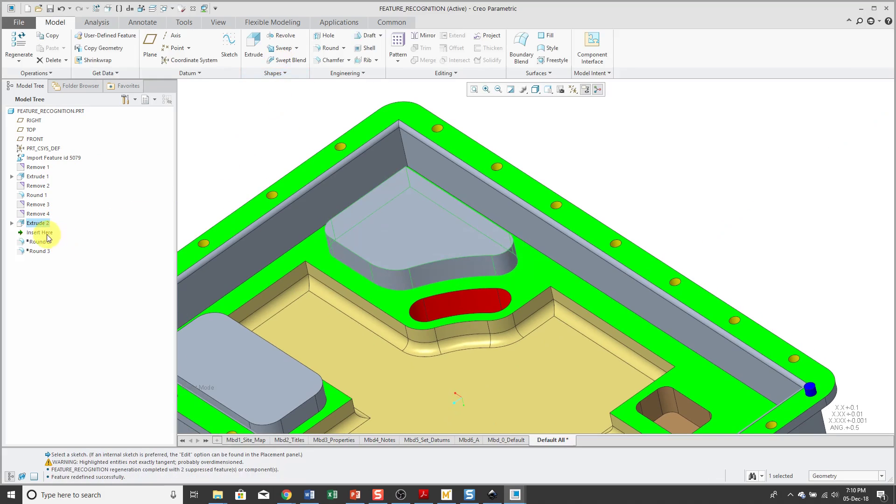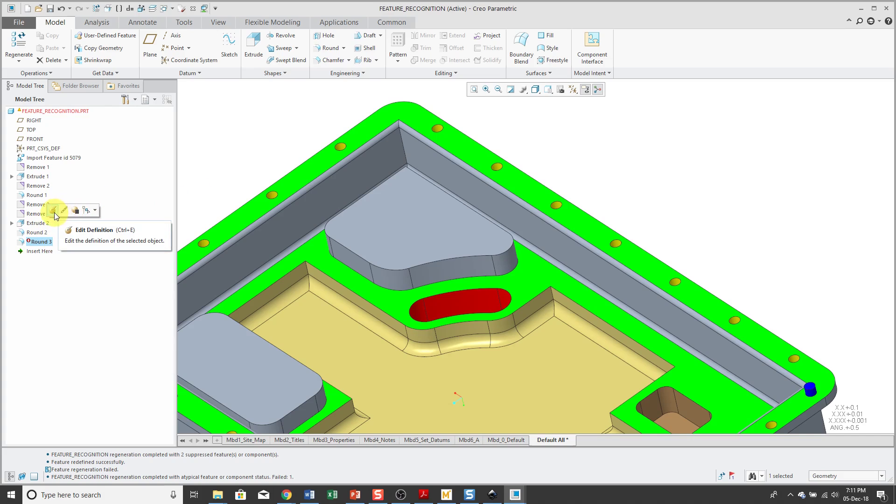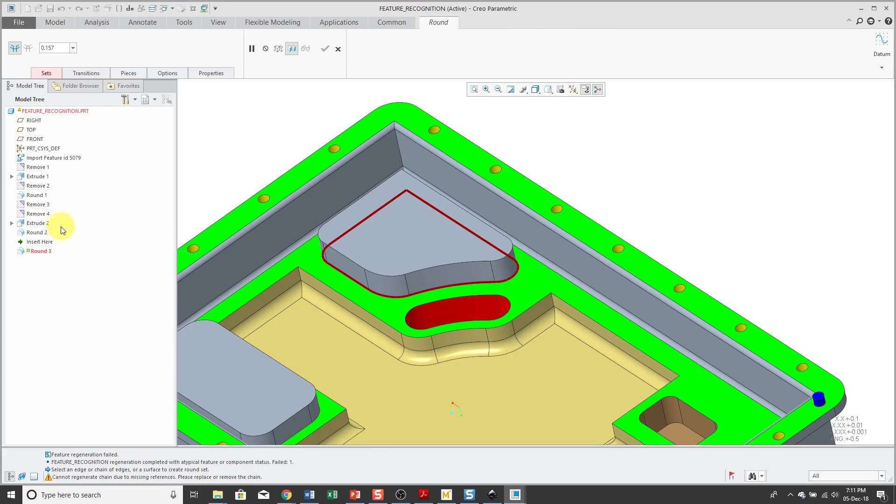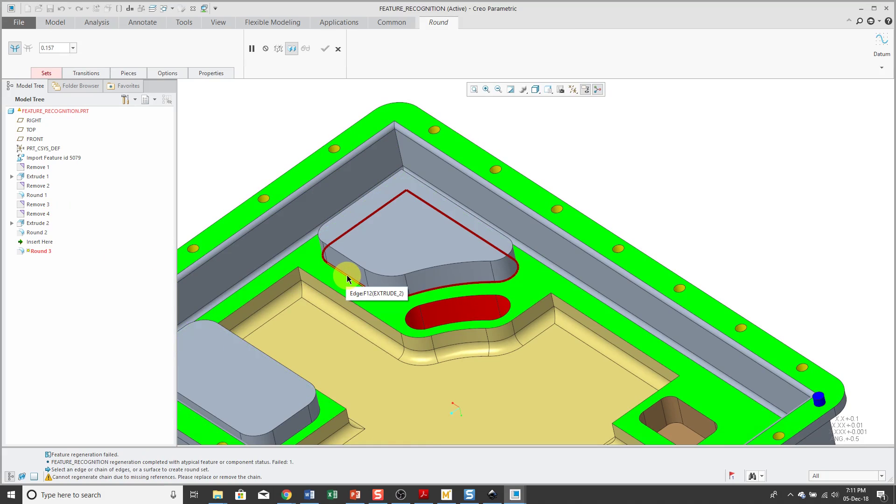When I grab the Insert Here arrow and bring back the rounds, you'll notice that one of them failed because it's looking for the edges from before the Remove feature. So let's Edit Definition. Here it highlights the edges that are missing. Let me highlight one.